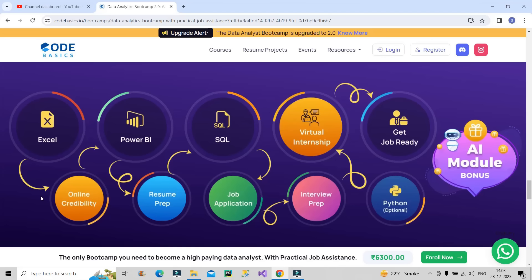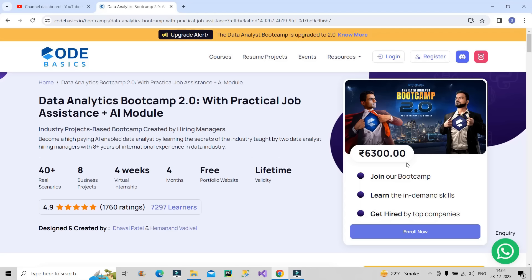The skills you will be learning in this bootcamp journey: first you will start with Excel, then Power BI, then SQL, then Python. You will also be taught about online credibility and how online presence is important nowadays. They will guide you in resume preparation, provide strategies to apply for jobs in different companies, help in interview preparation, and provide a virtual internship which you can include in your resume. After four months of hard work, you will be job ready in the market. I will provide the link of this bootcamp in the description box.